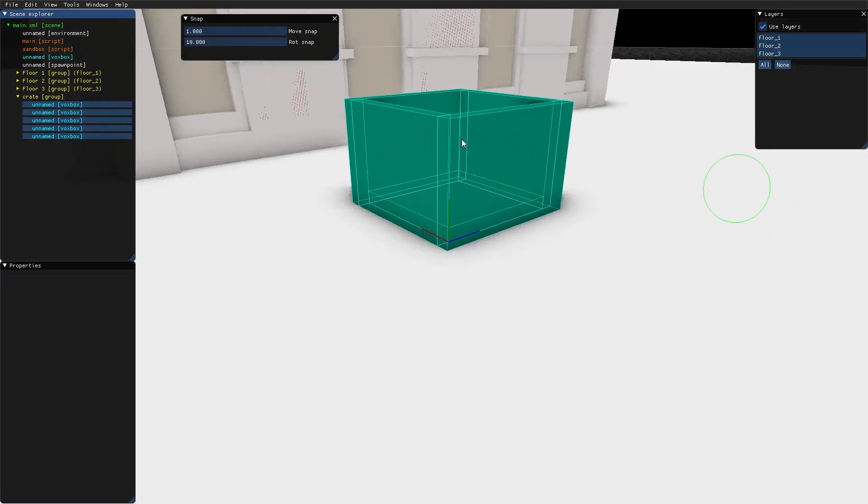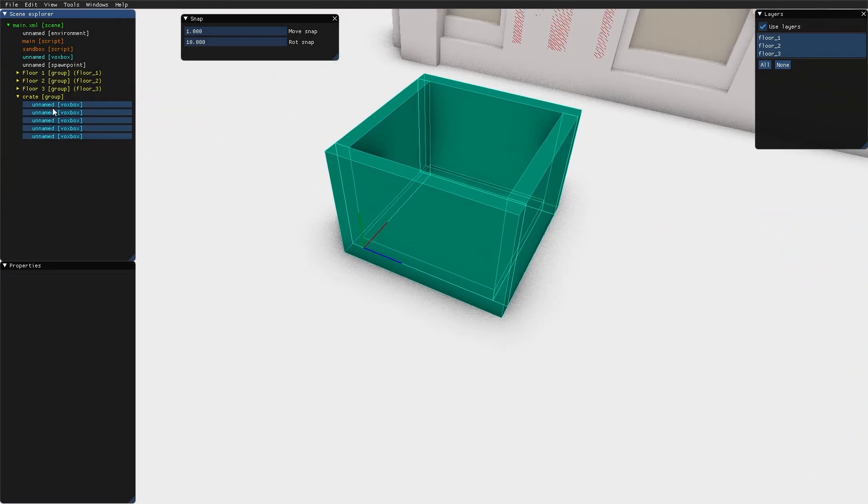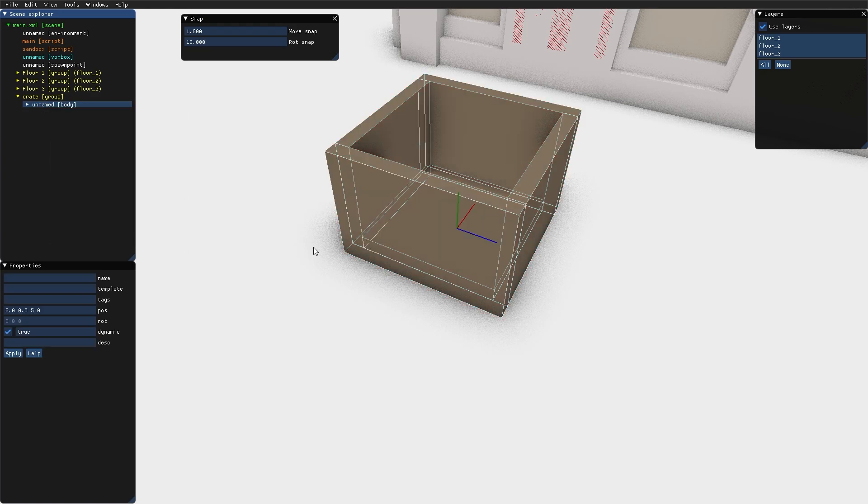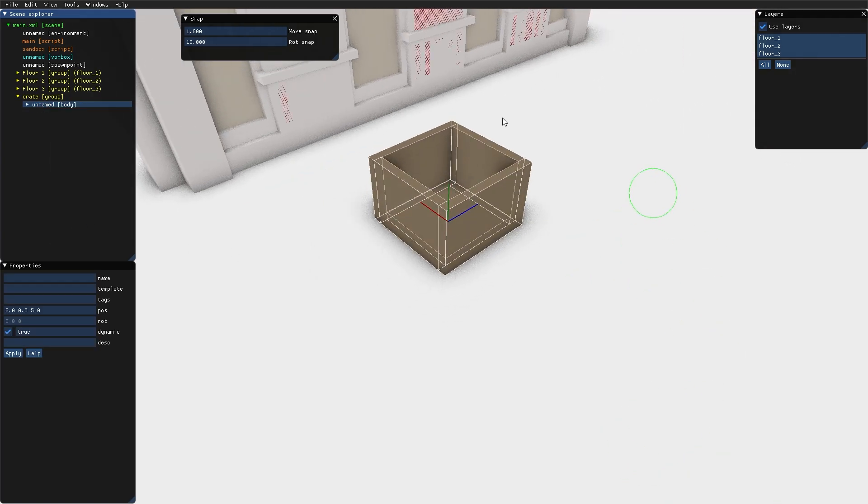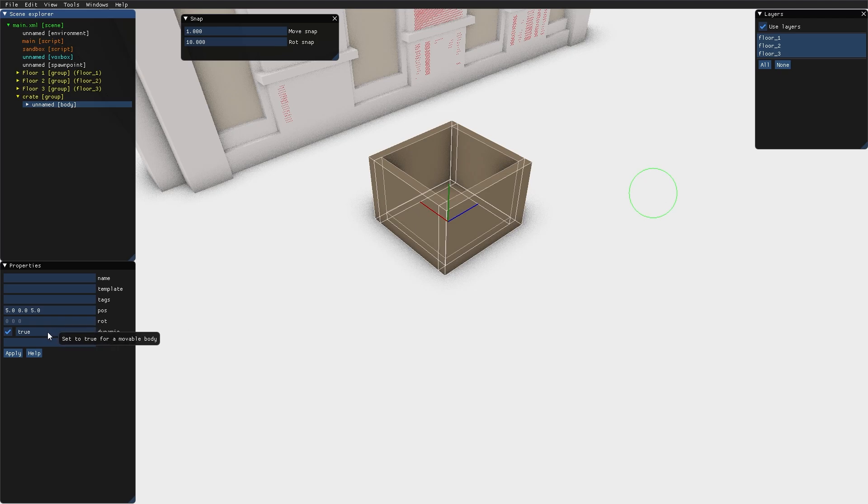Instead, I select my crate parts, right click, and I select put in body. Now all those parts constitute one body. And when you create a body, it is dynamic by default. And unless you have very very good and specific reasons to make a static body, that is a body where the property dynamic is false, you should always leave the bodies as dynamic.